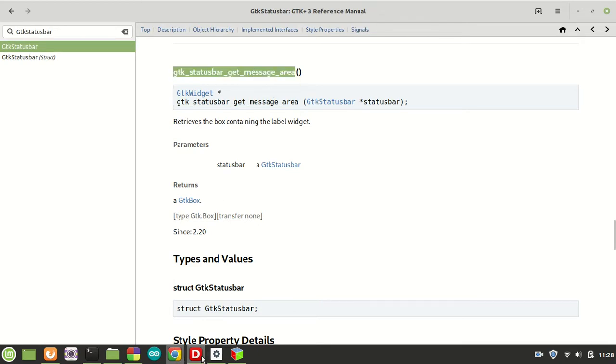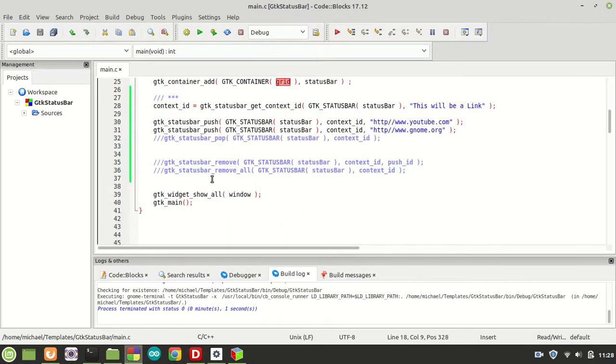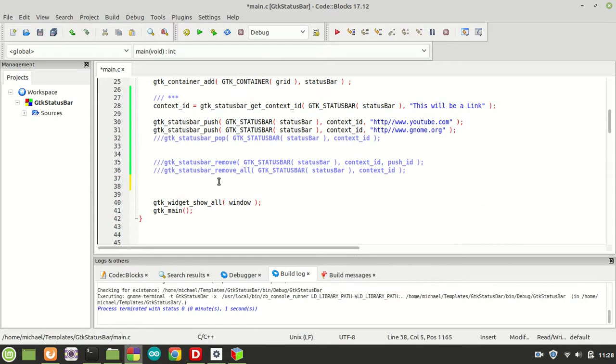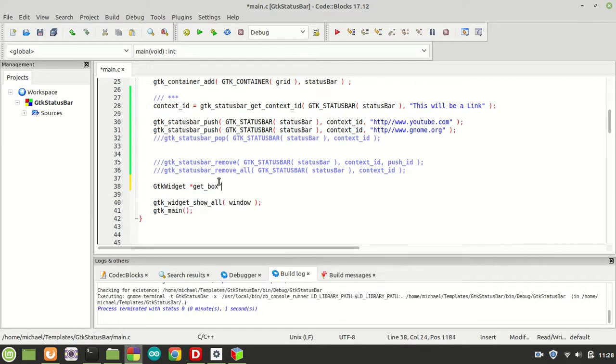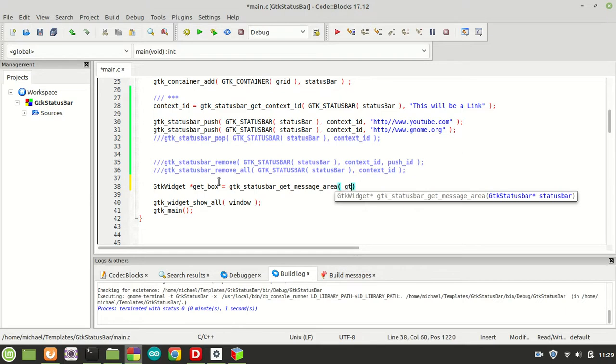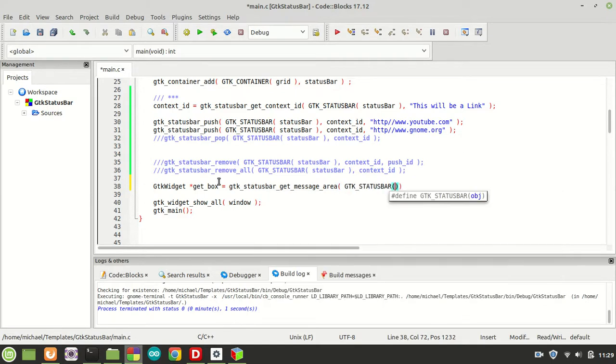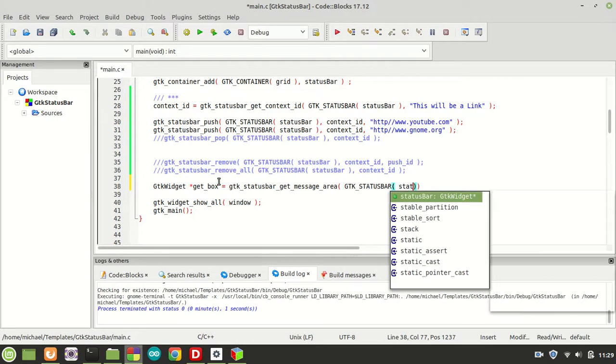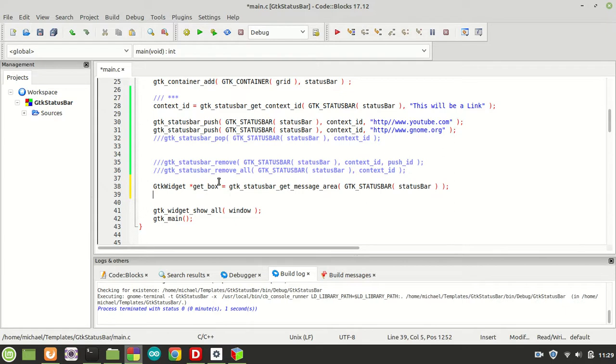So that being said, we are going to copy this function call and I'm going to call it right here. So we need a GtkWidget, get_box or whatever, get_message_area, you give it a name, whatever name we want. gtk_statusbar_get_message_area and pass statusbar.